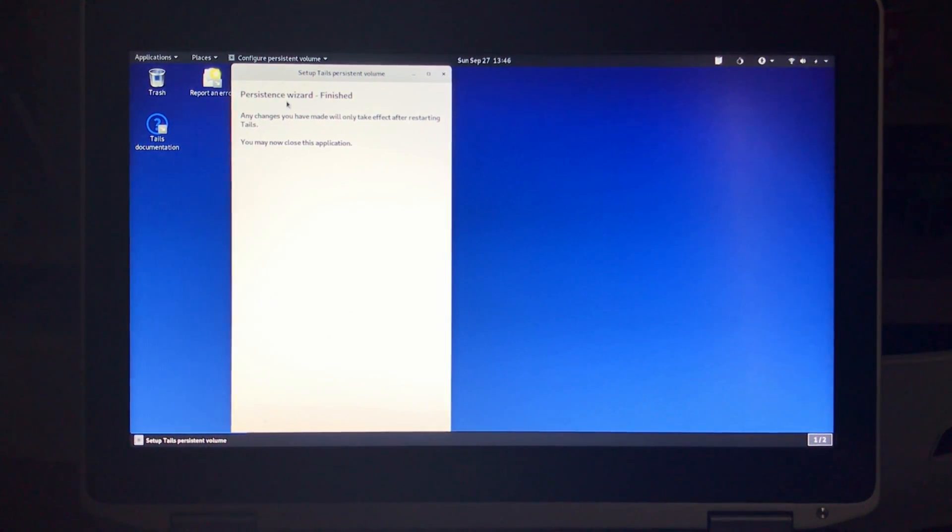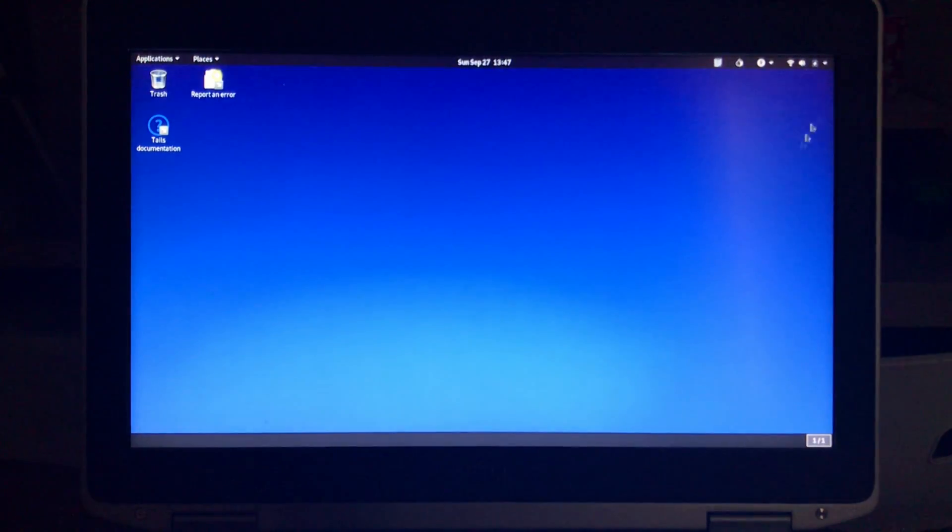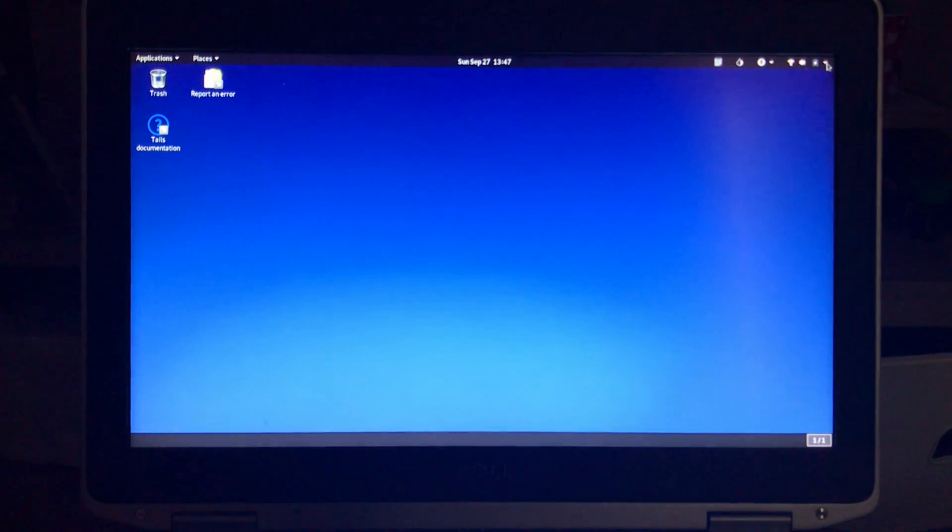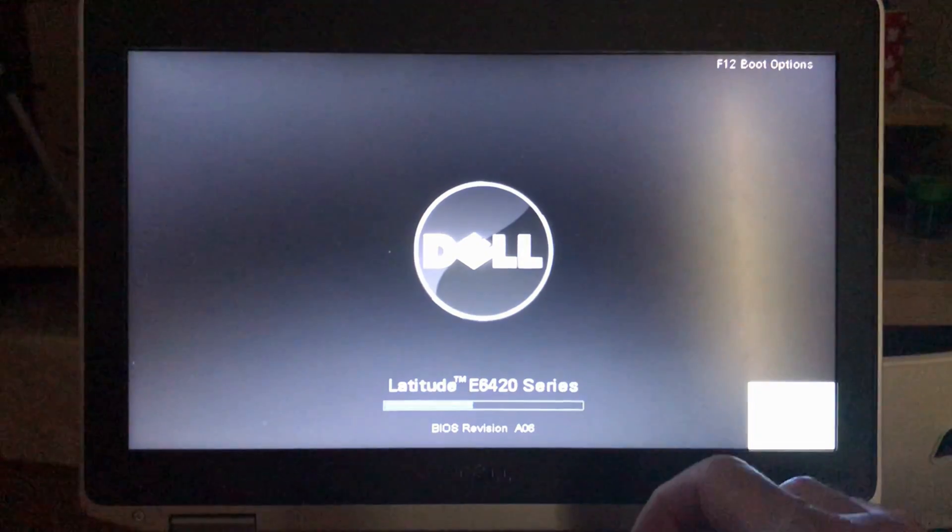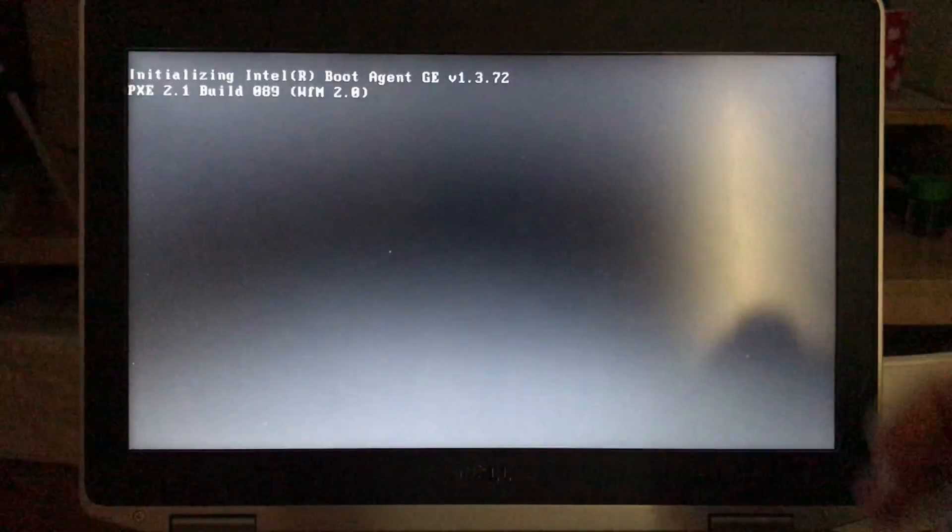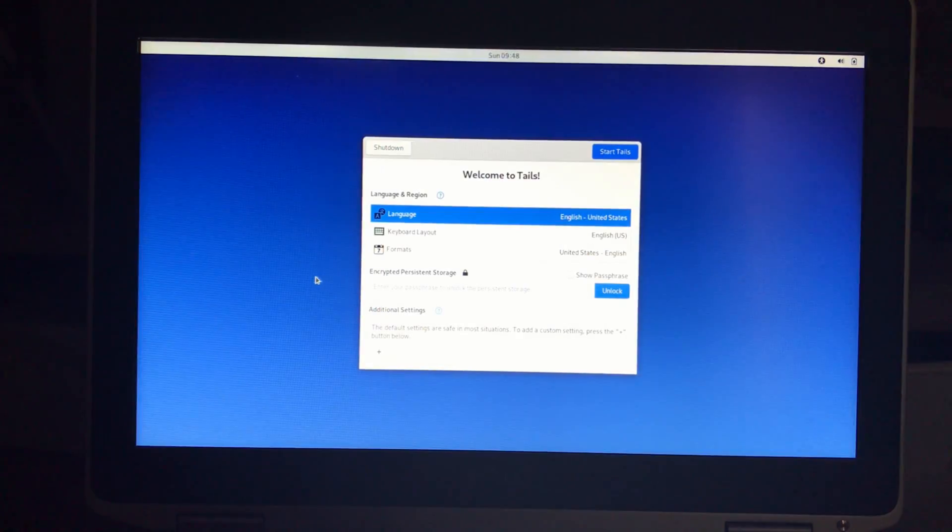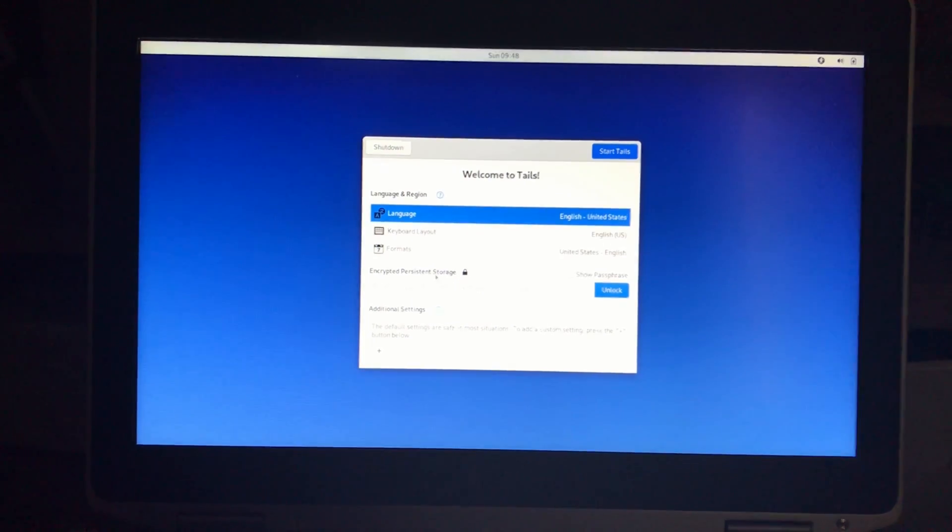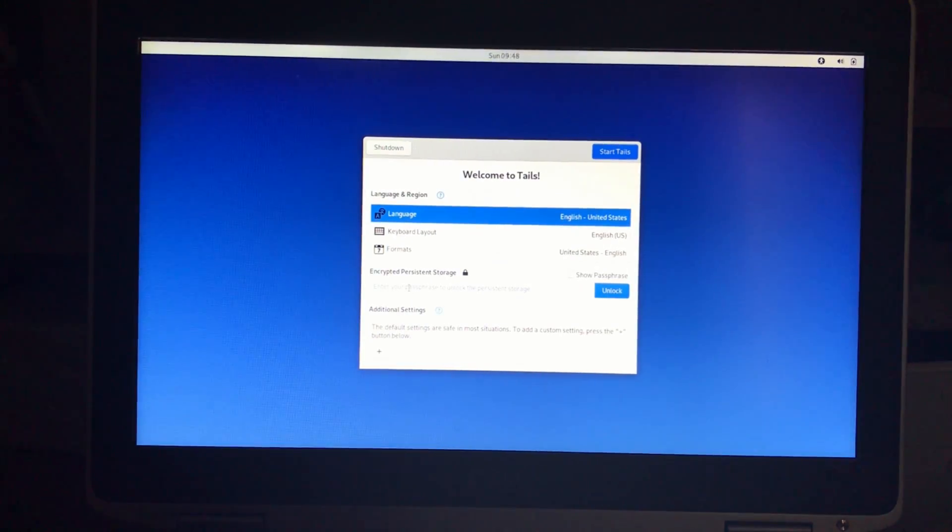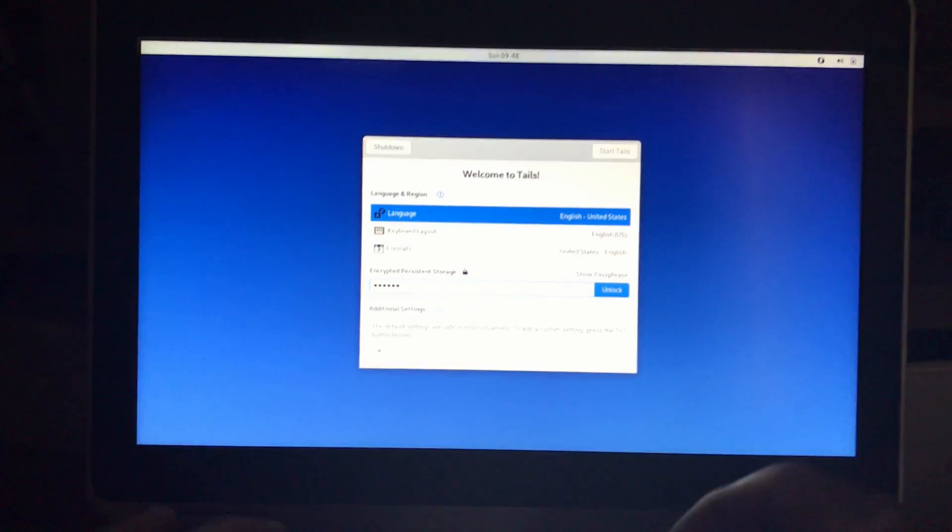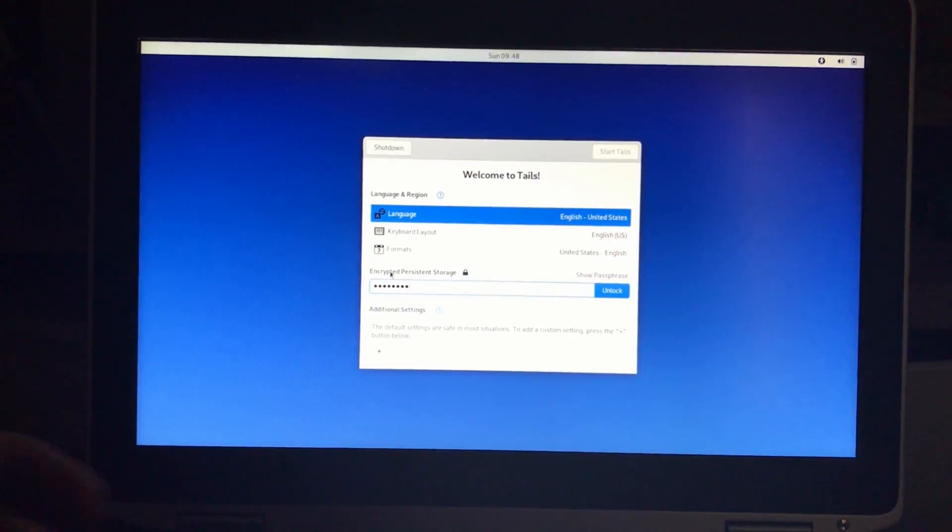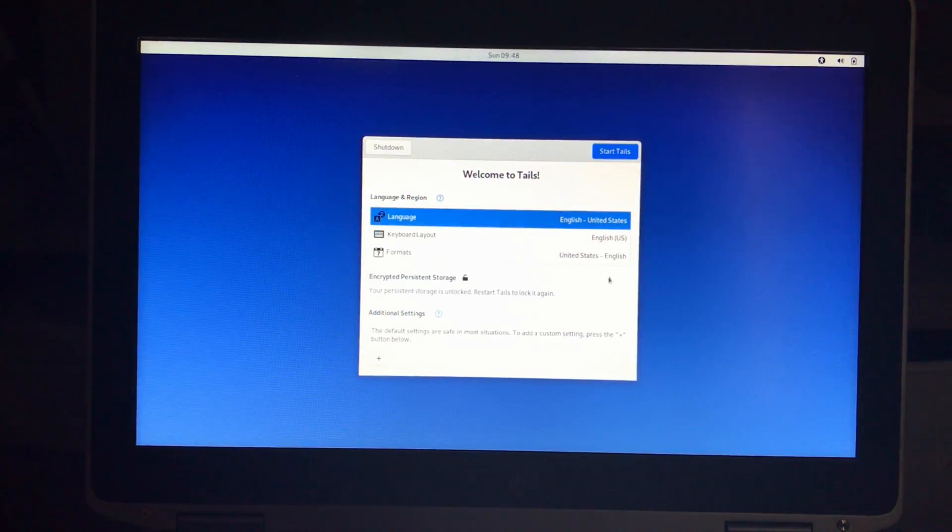And it's telling me that the persistent wizard is finished, so now we can close this application. Now we need to restart Tails once again and restart it with persistence, unlock the persistent volume, and then the persistence will work. So start once again from the USB key. You'll notice now that we have a new option called encrypted persistent storage. So here we need to put the password of the persistent volume to unlock it and then click unlock.